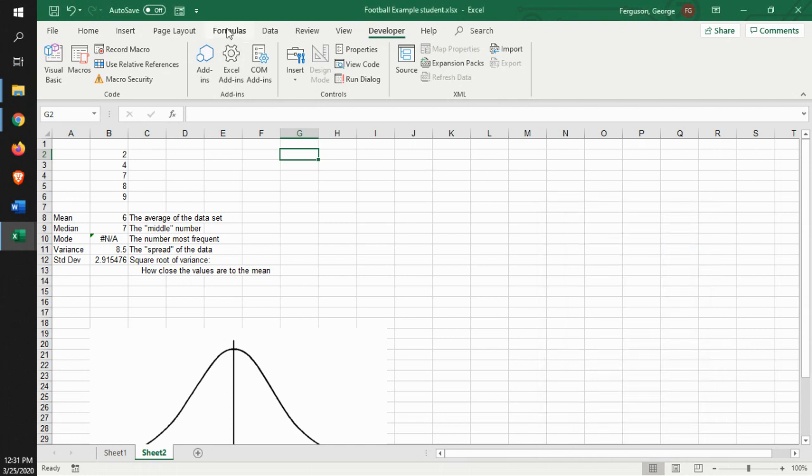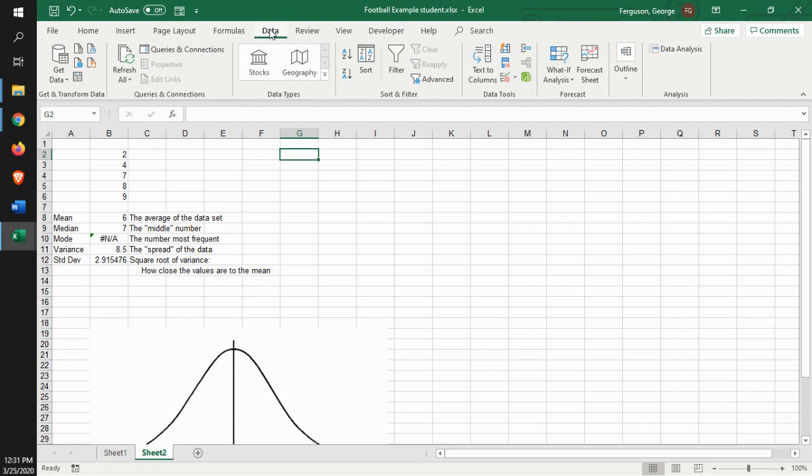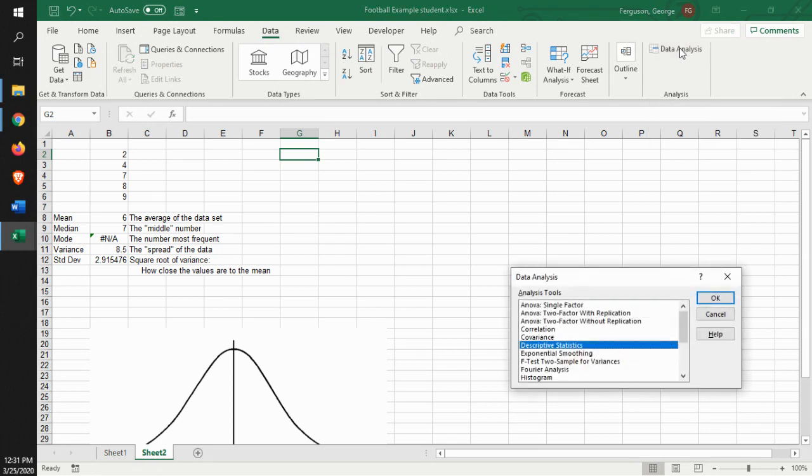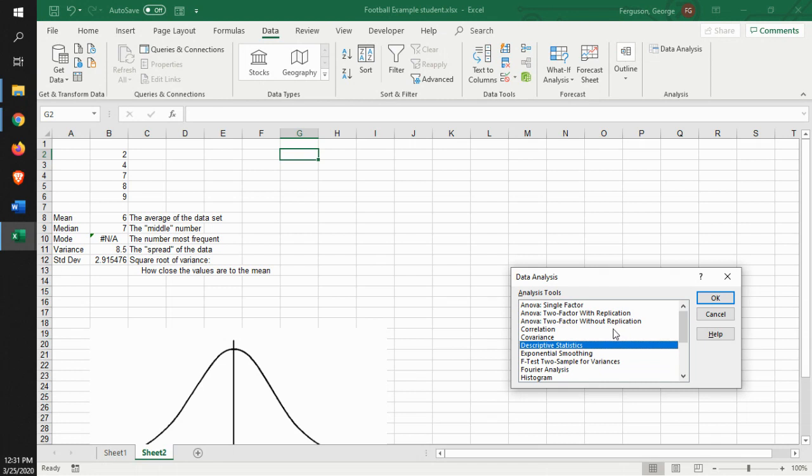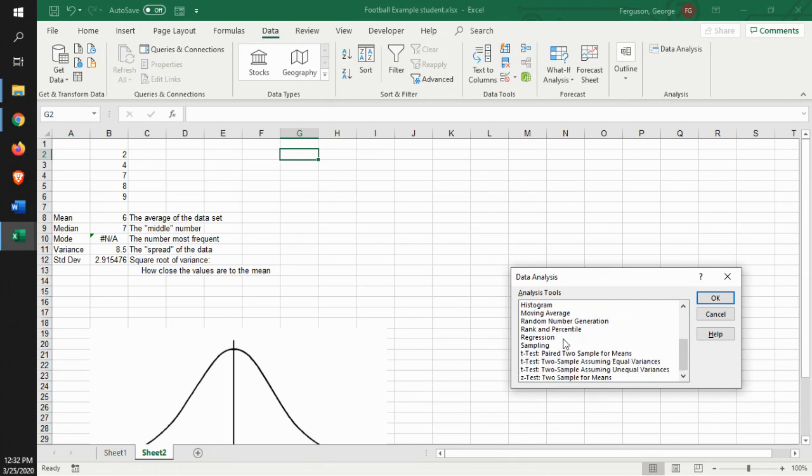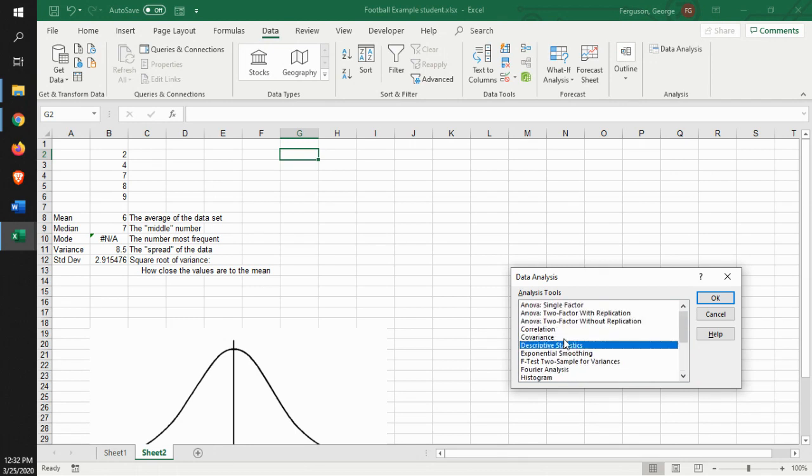What that will do is then, under data, it gives you your data analysis stuff. So what we're going to do is we're going to use this data analysis. And you can see that you can get all kinds of statistical stuff in there. ANOVAs, get your correlation. We'll talk about that in a little bit. You can do your t-tests and things like this. There's all kinds of stats that you can use in that data analysis.